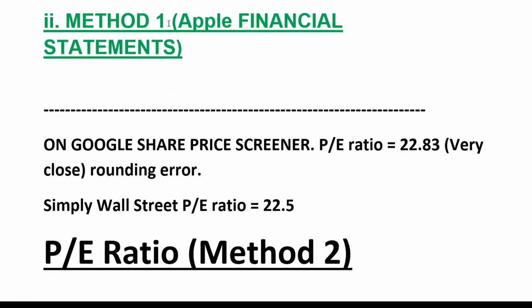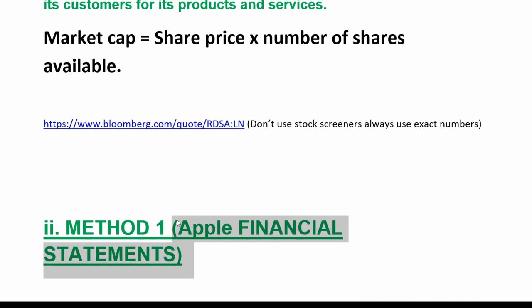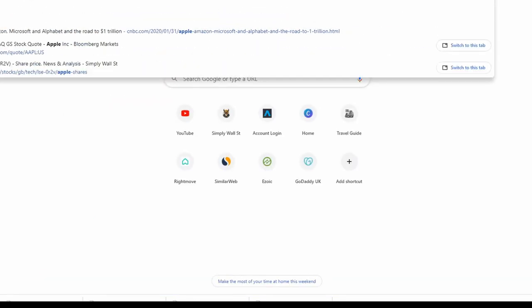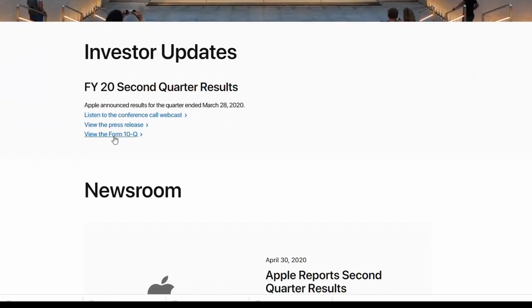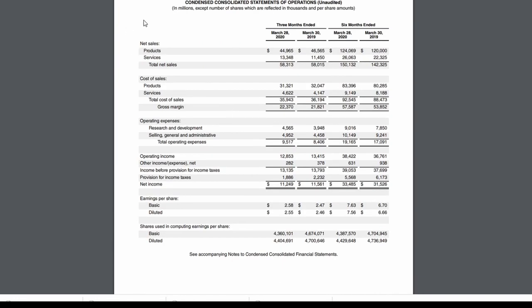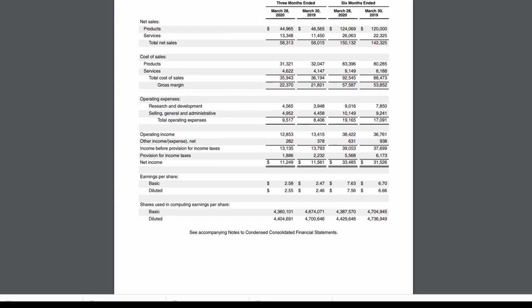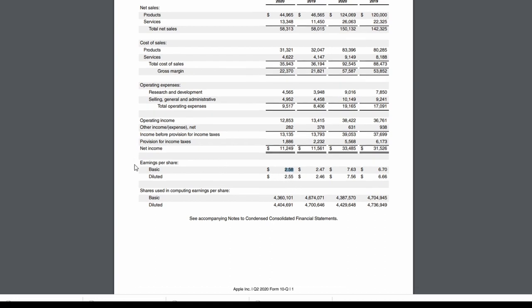If we want to be more exact, or if it's a more obscure company where we don't fully trust the stock screener, we can get those numbers directly from the financial statements. Type 'Apple investor relations' into Google, click through to investor updates, and find the Form 10-Q — the annual report. On the condensed consolidated statements of operations, note that these are unaudited. For more obscure companies, definitely look for audited statements to ensure there are no financial shenanigans. The earnings per share shown is $2.58.